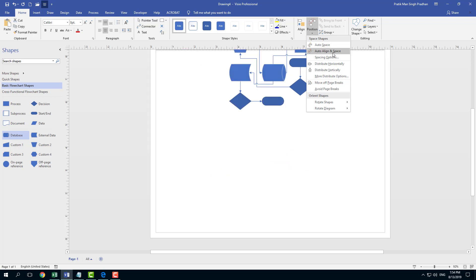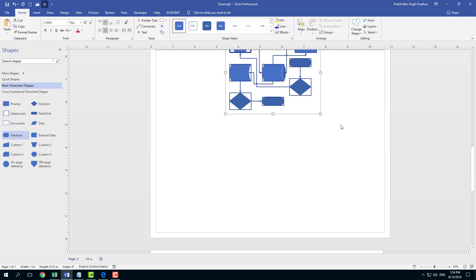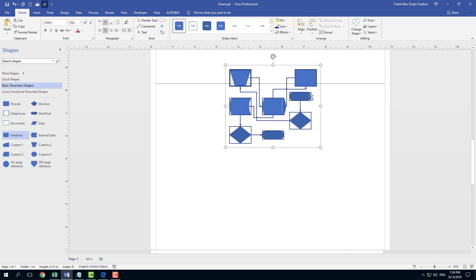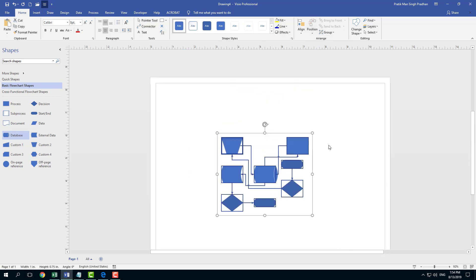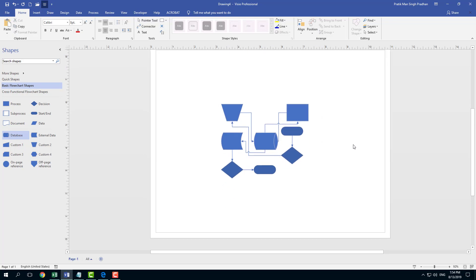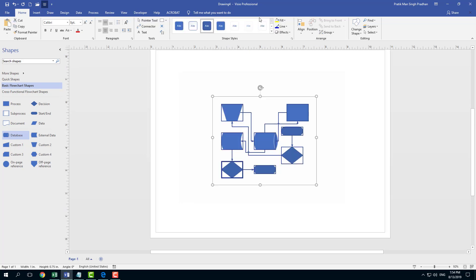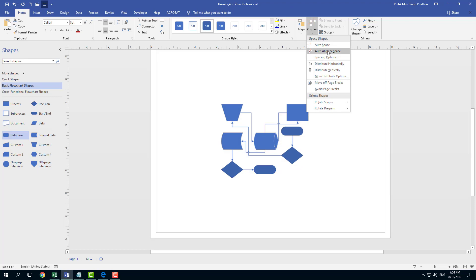With Auto Align and Space, you can see that everything is now compacted and arranged without me having to do much. I can select it again and auto-align it or distribute it horizontally.